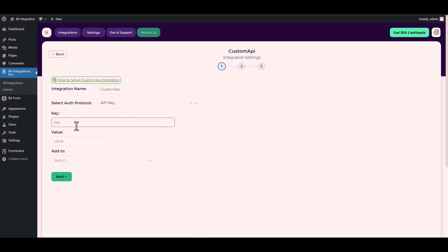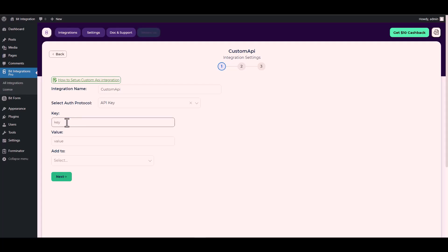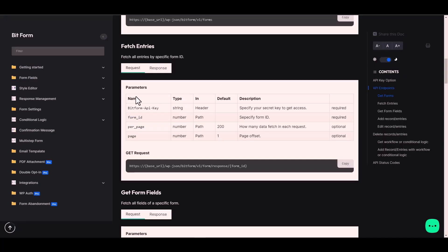Since I used an authentication protocol API key, I will provide it in Bit Form. You can use your preferred platform. For the key and value, I will go to the Bit Form documentation. Here is the key under the name. Copy it and paste it on the integration site.